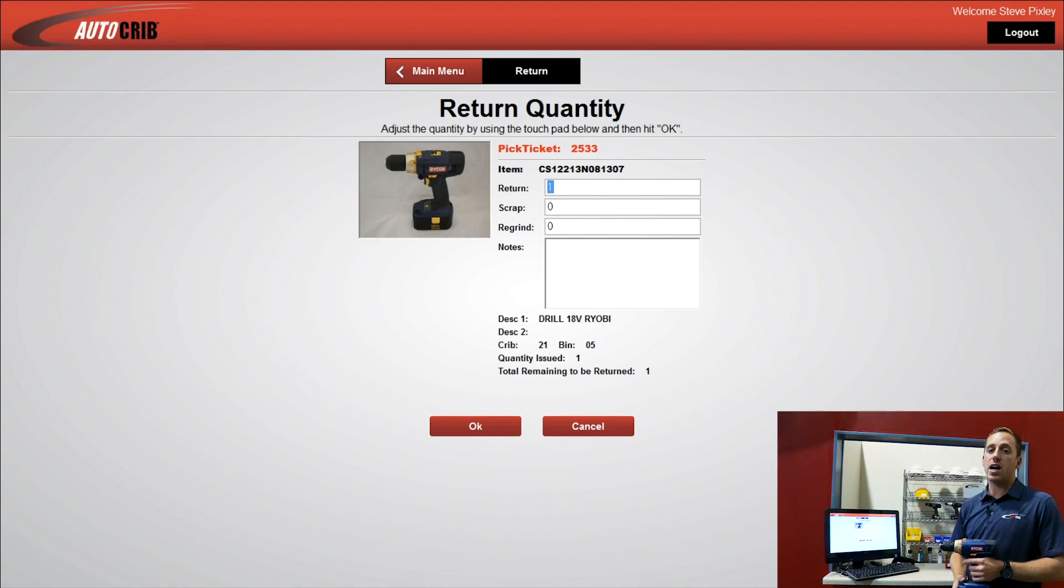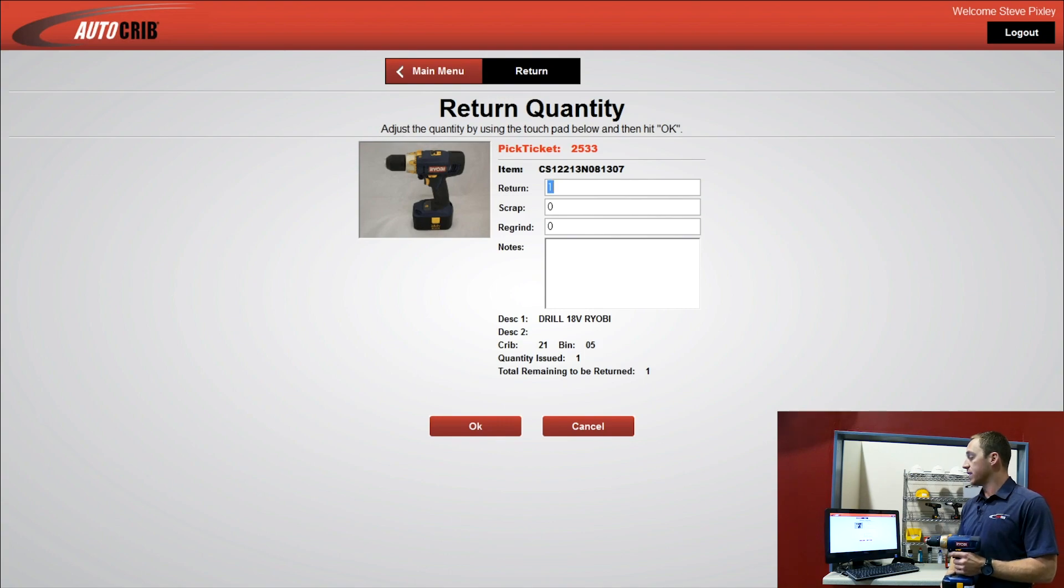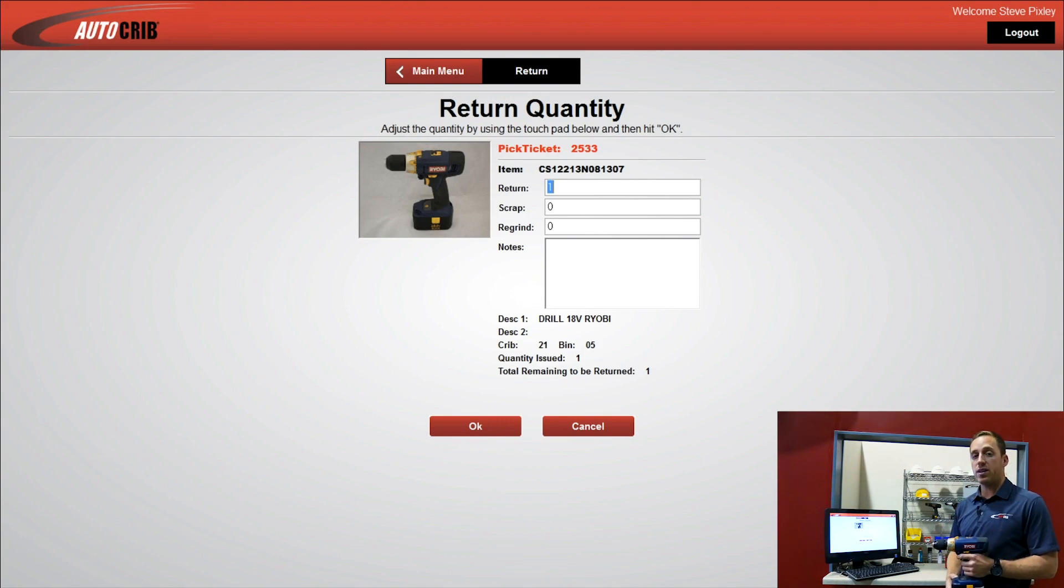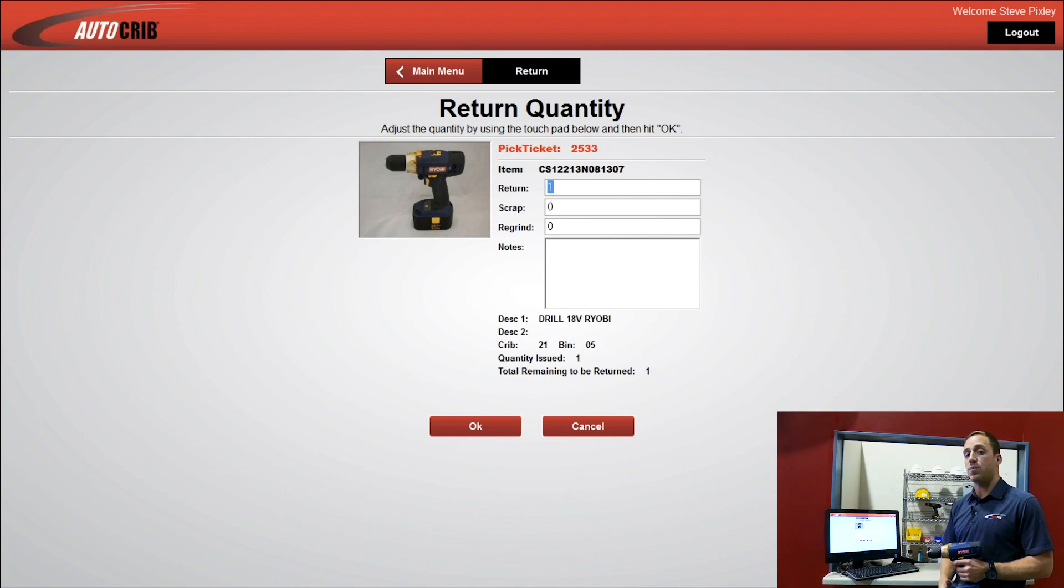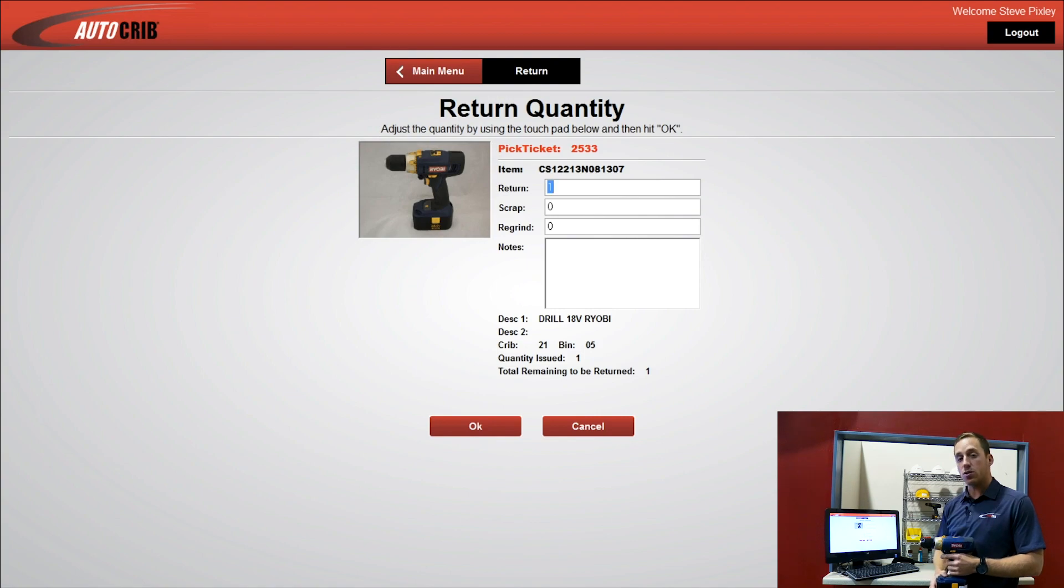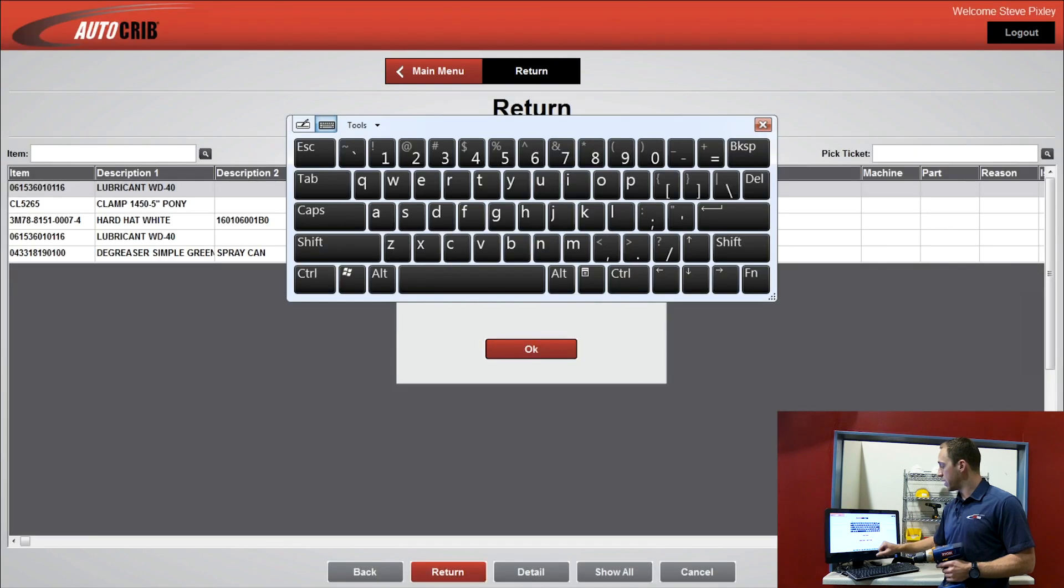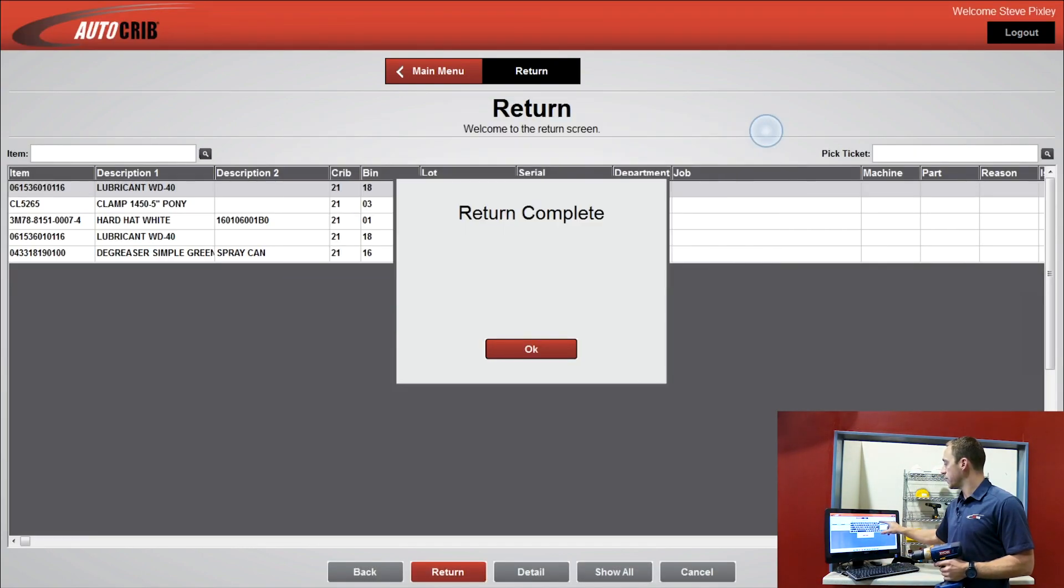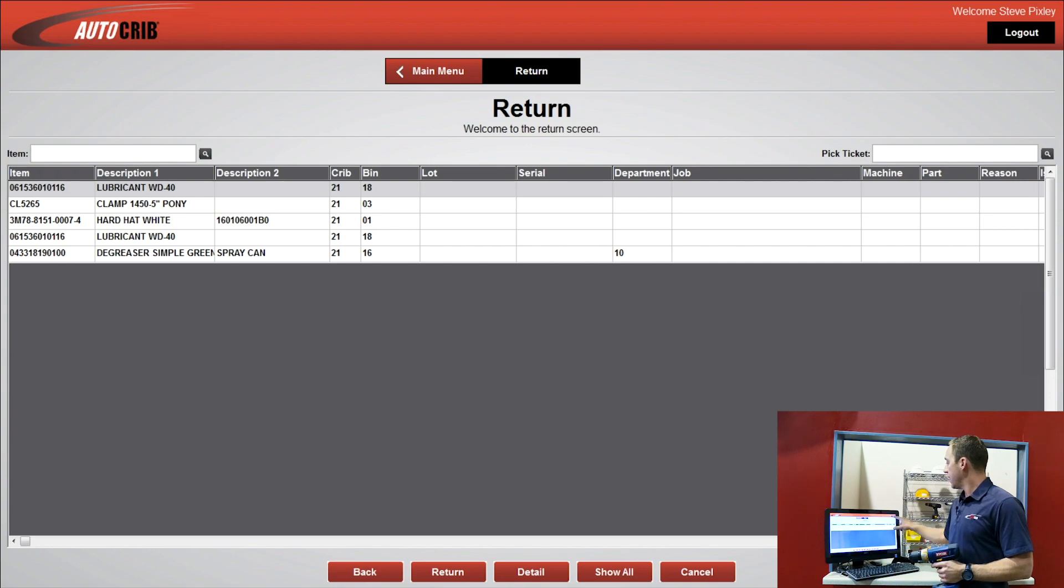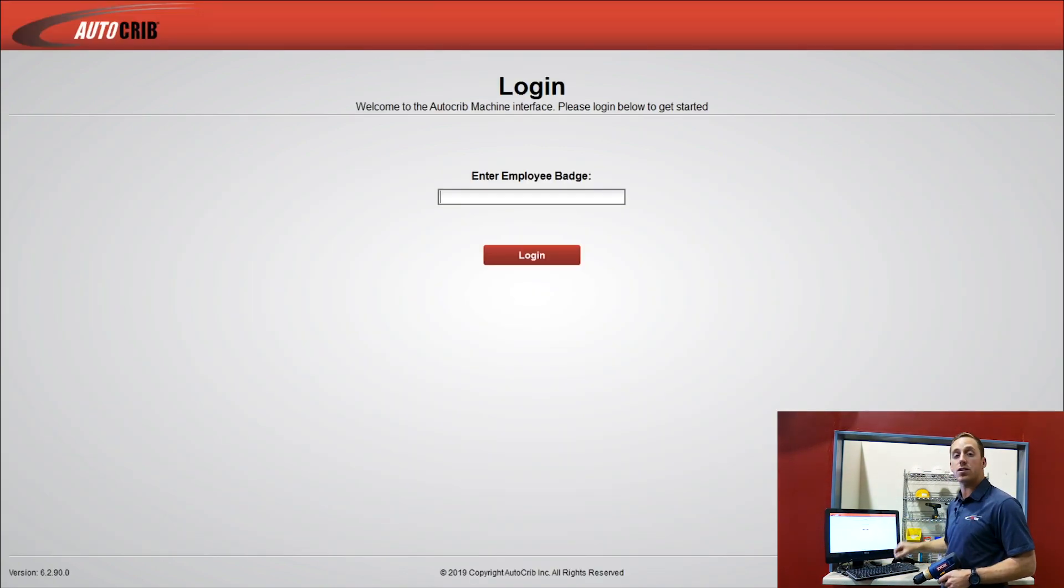And then I'm presented with the options of I can return this as it's in working order. I can scrap it. It's broken. Or if it has the option to be reground, I can suggest that it should be reground. If I had any problems with the unit, or I want to make some notes on this, I can do that in the notes section. When I'm done with everything, I press OK. The transaction will be completed. Return complete. And then I simply log out and return the item to the shelf.